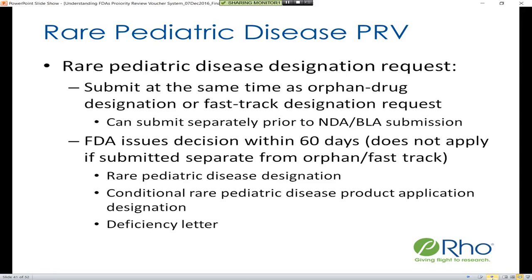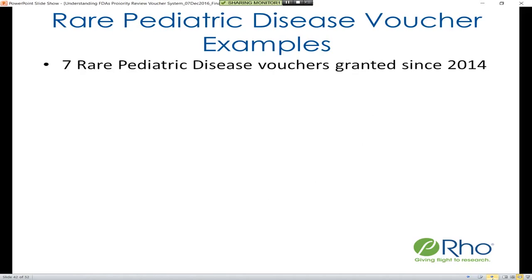Looking at the voucher program itself, there have been seven rare pediatric disease vouchers granted since the program's inception in 2014.